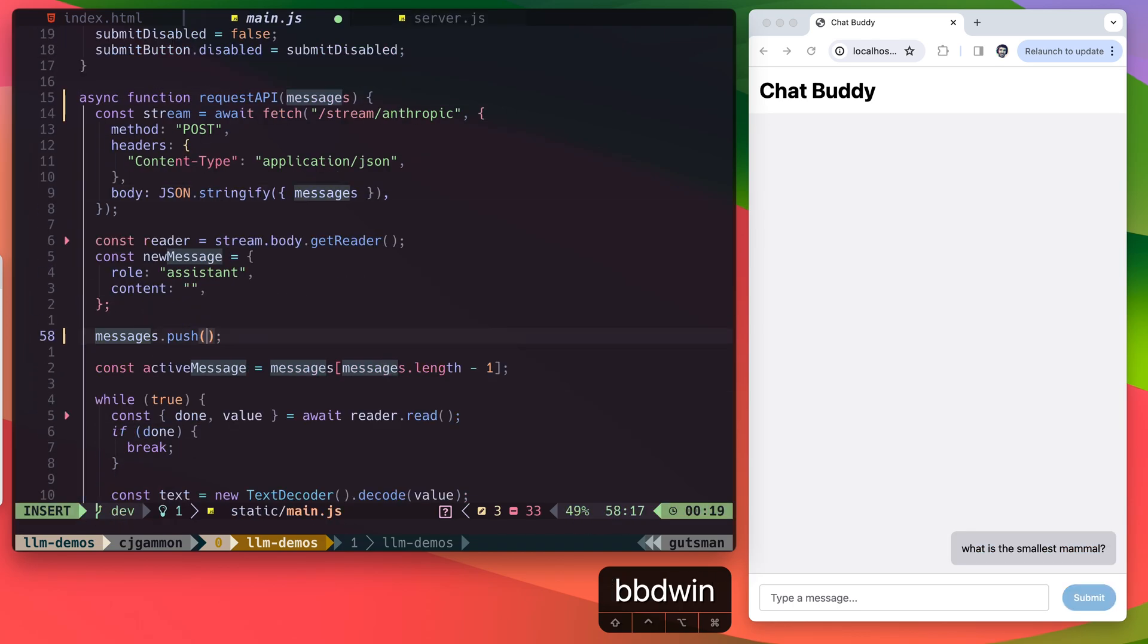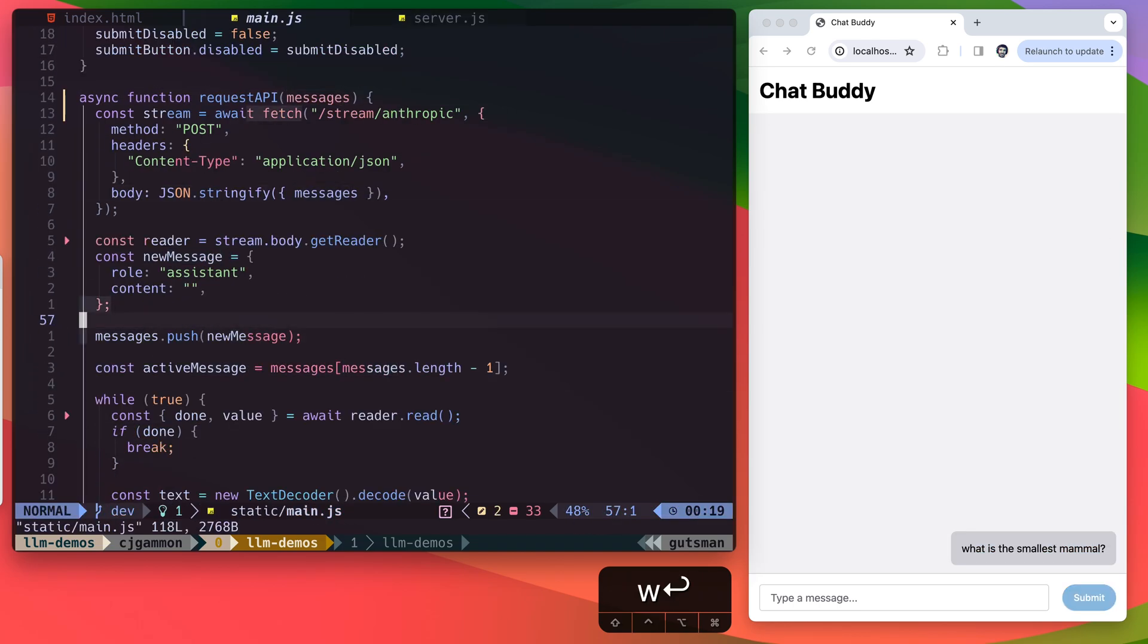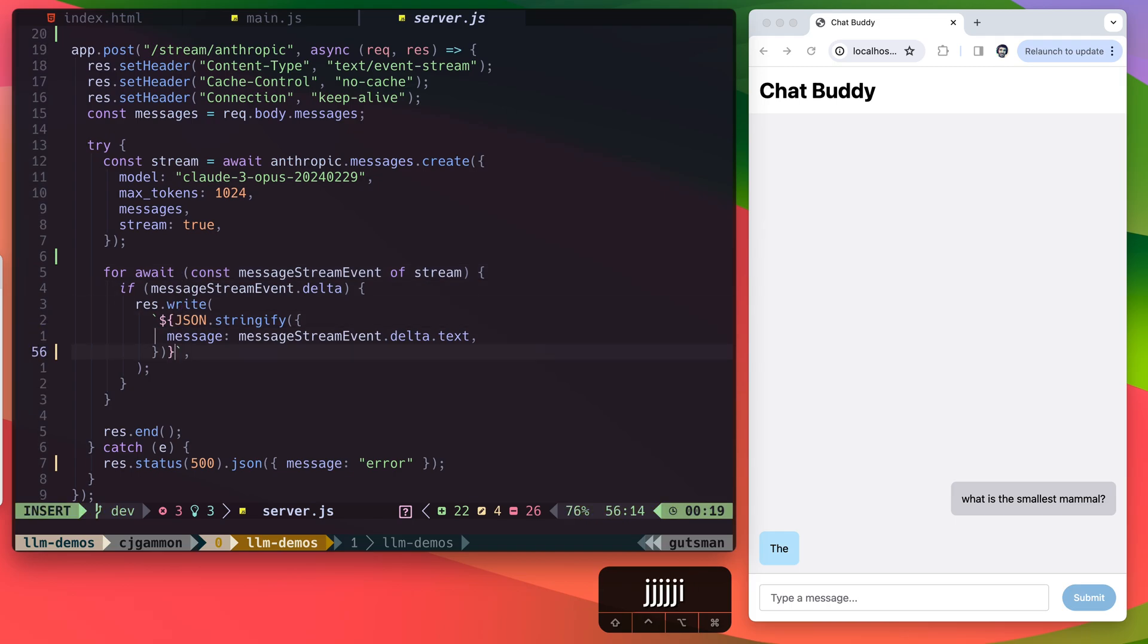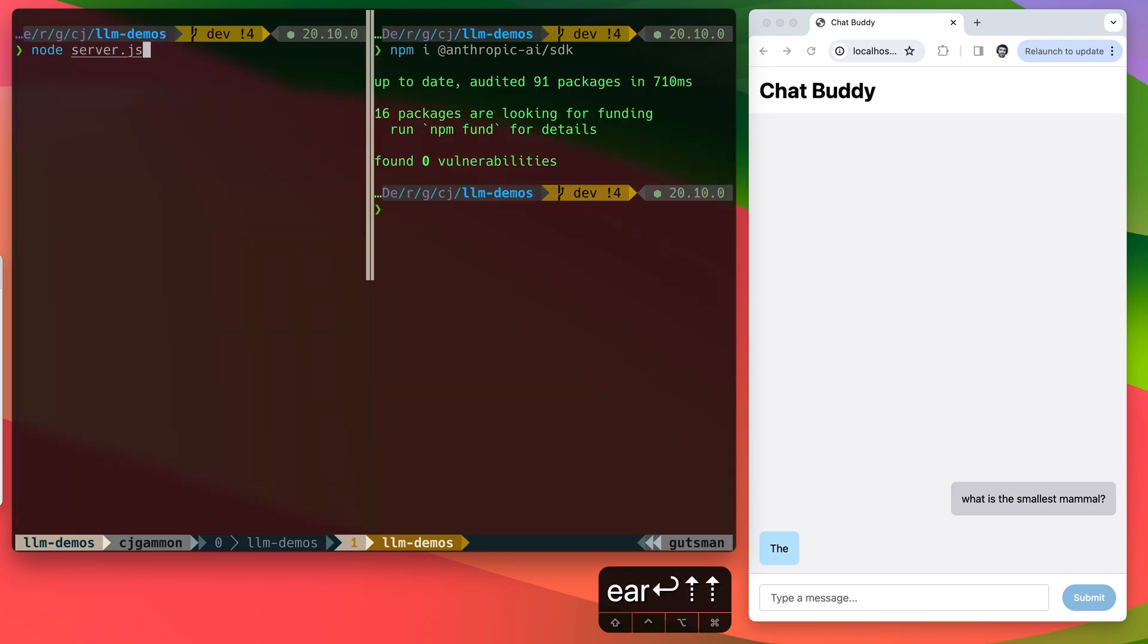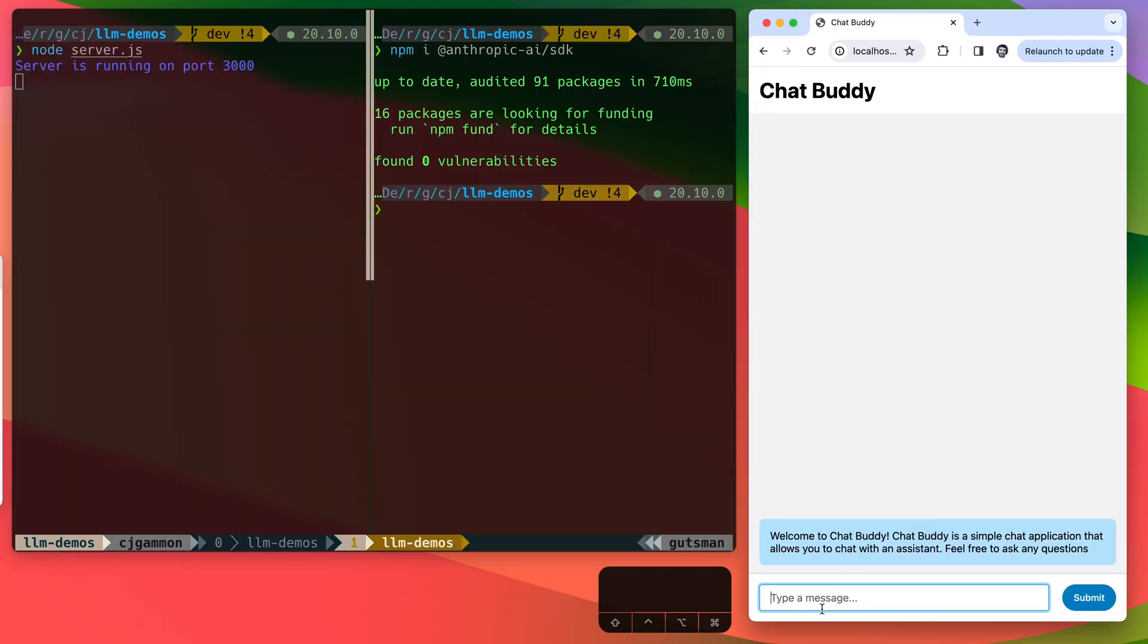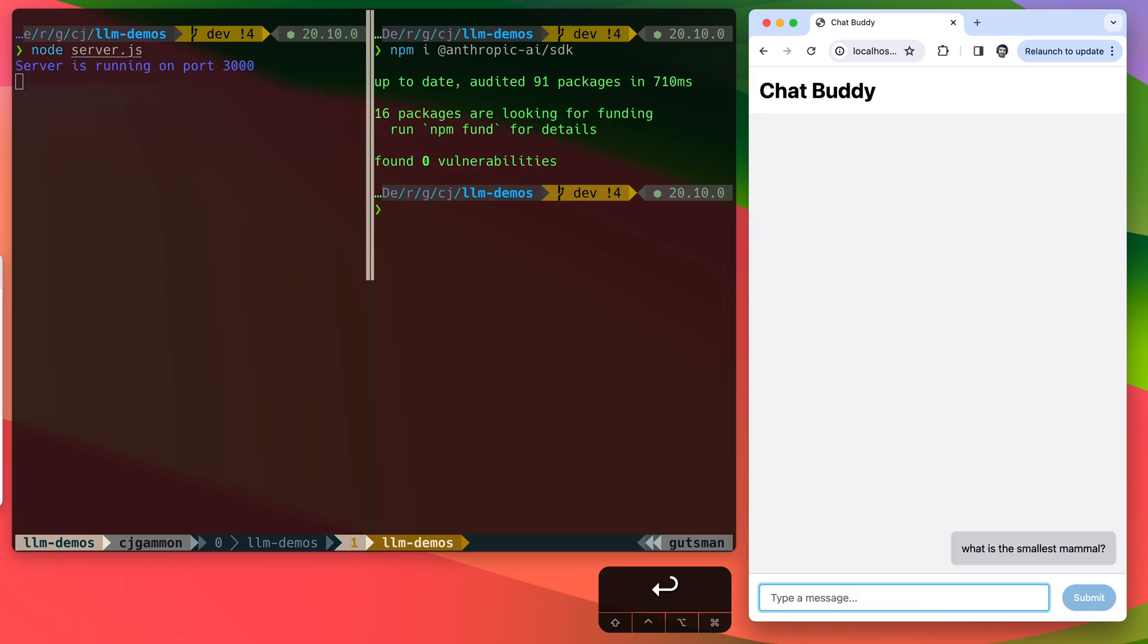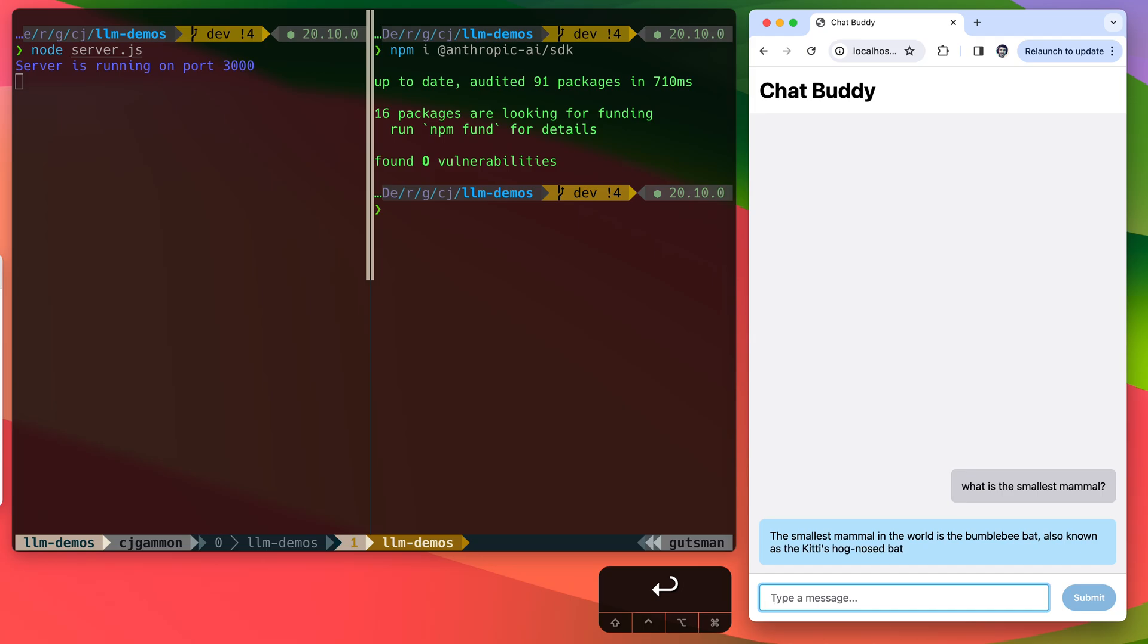I did have one typo in the JavaScript file. We want to push new message instead of messages. And then in our server in the string that we're writing, we want to make sure that we have that delimiter that we're looking for. So here the two greater than symbols. Now if we restart our node server and test it out, we should get a stream of messages as the response instead of everything all at once. There we go.